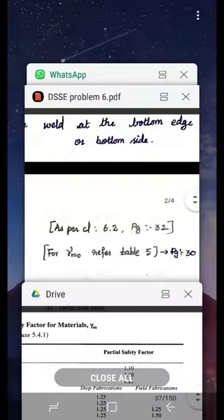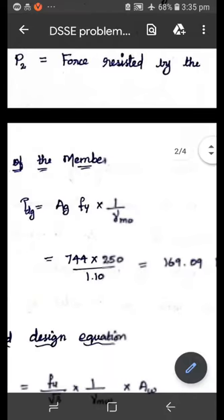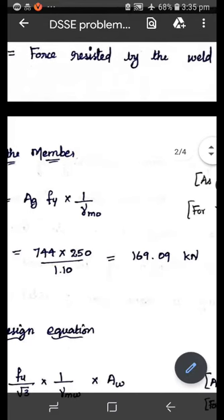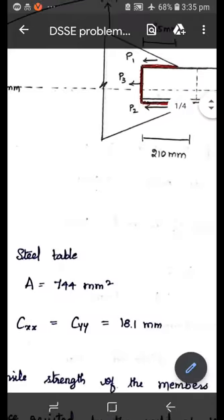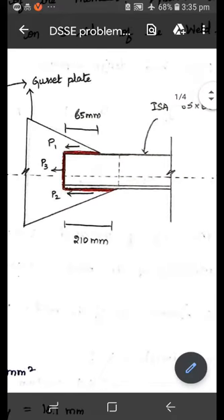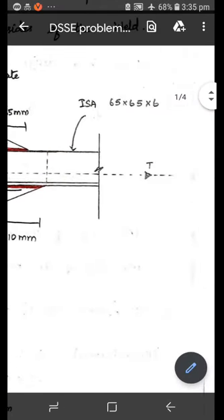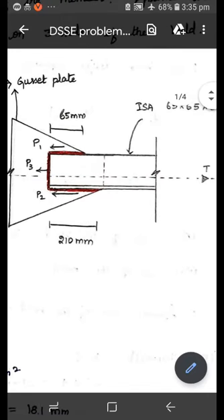Substituting the values — Ag = 744, fy = 250, γm0 = 1.1 — we get Tdg = 168.09 kN. This is the tensile force acting on the member. For this force, we have to design the connection. The total tensile force T should be resisted by the welds provided at the three sides.